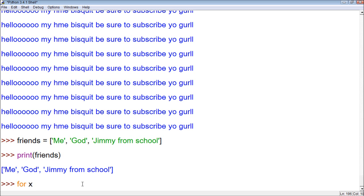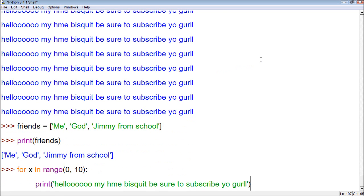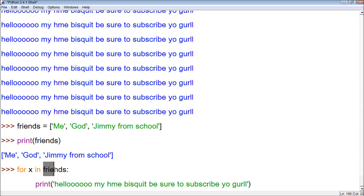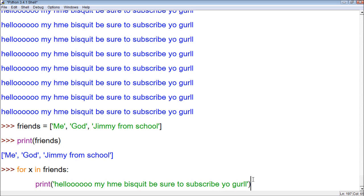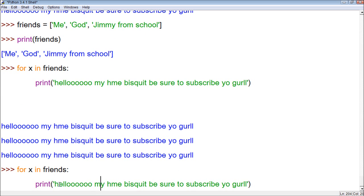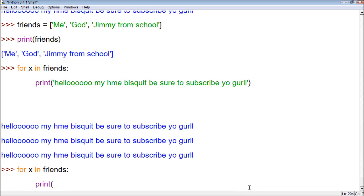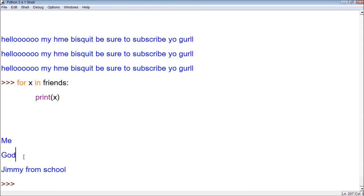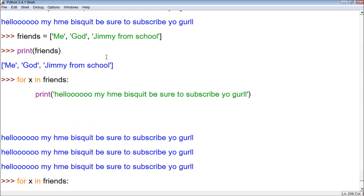We could say 'for x in friends' — getting rid of the range function and just putting our list name. Now for every single value in friends, which there are three — me, God, and Jimmy from school — we're going to print something. If we say 'print x', it lists me, God, and Jimmy from school as separate values rather than as a list.